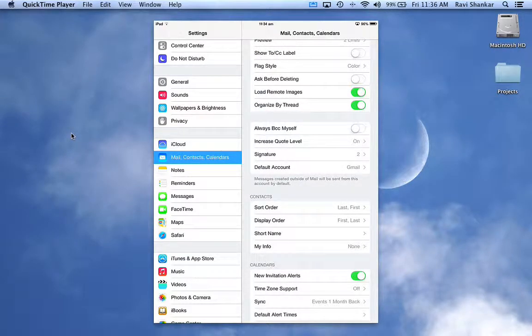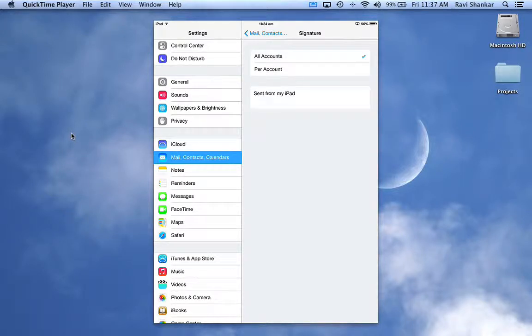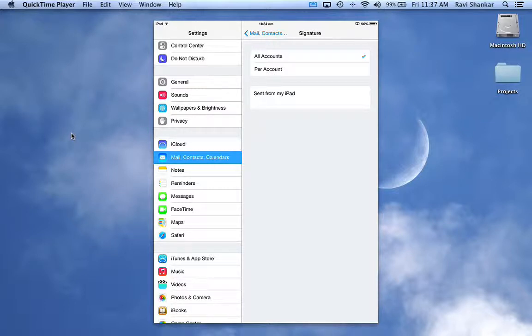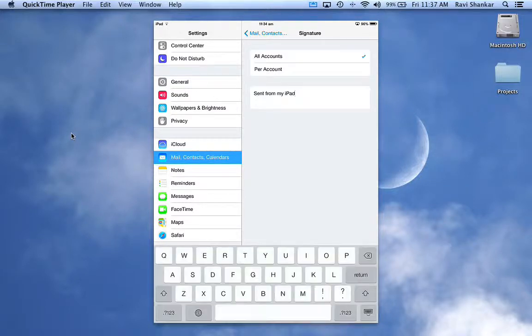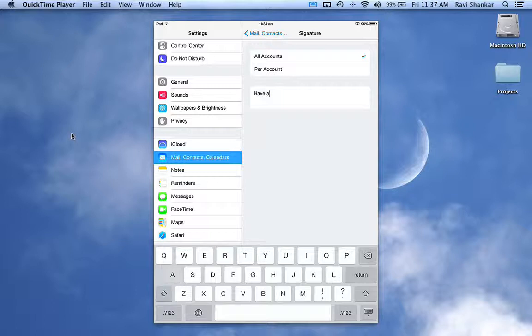Tap Signature. Now generally by default it will be set to All Accounts, which means that if you have more than one account configured in your mail, it will be using the same signature. So if you want to remove the 'sent from iPad' message, just type your own message like 'have a nice day'. This will be configured for all the accounts.